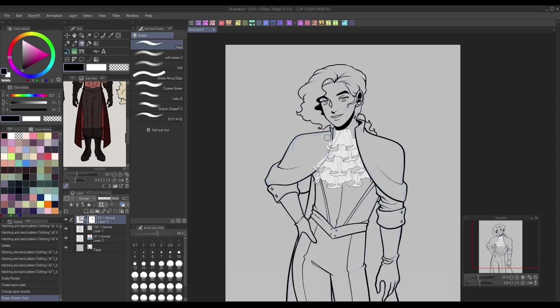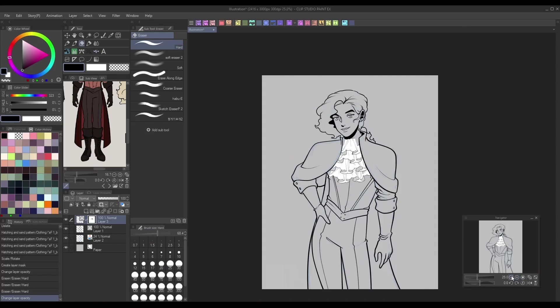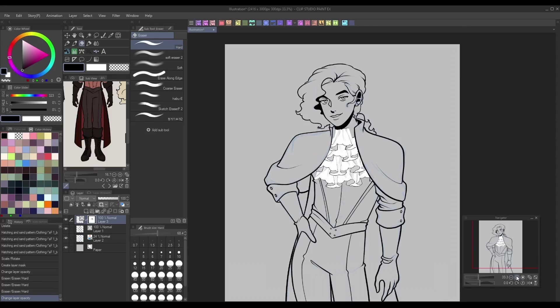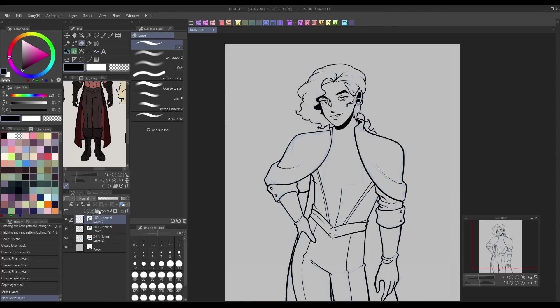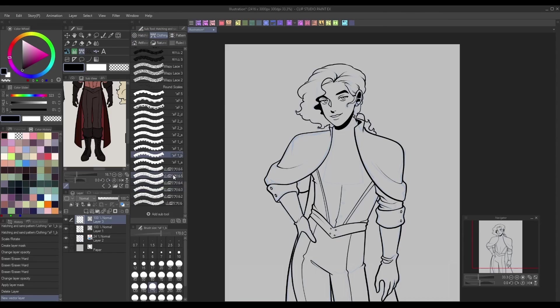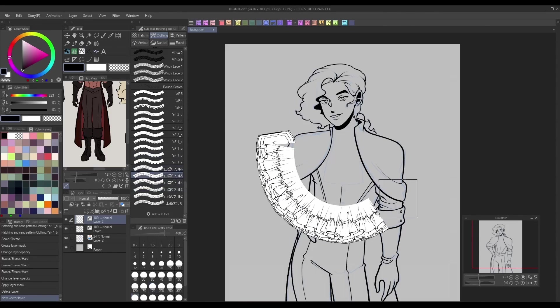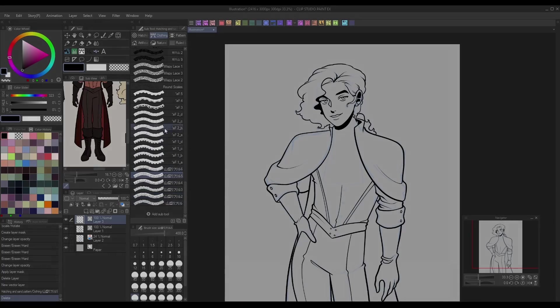Similarly, decorative brushes can be used to stamp in individual designs wherever the artist draws. By using these brushes, an artist can quickly add in a row of lace, string of pearls, shoelaces, etc. with very little fuss, so the artist doesn't have to compromise on having detailed designs or on saving time.